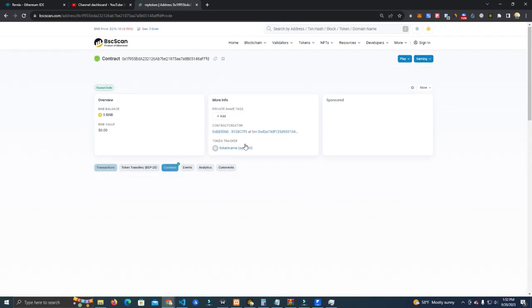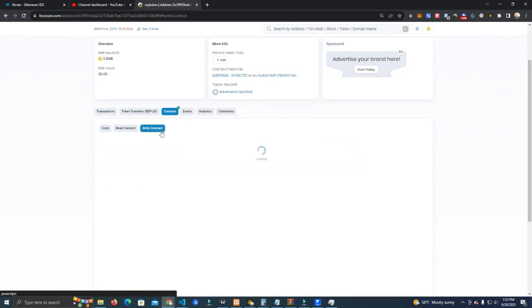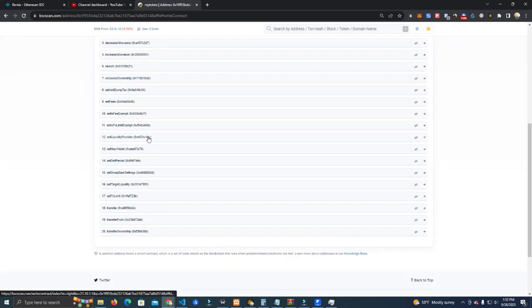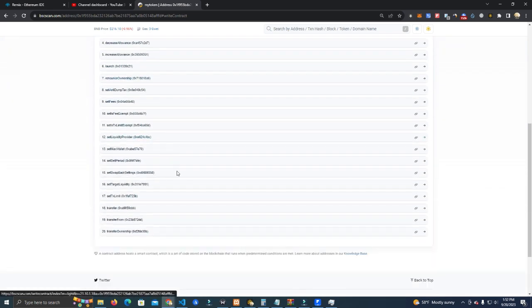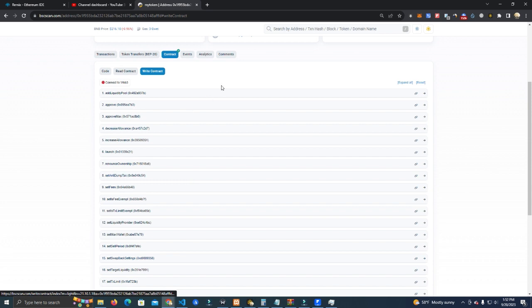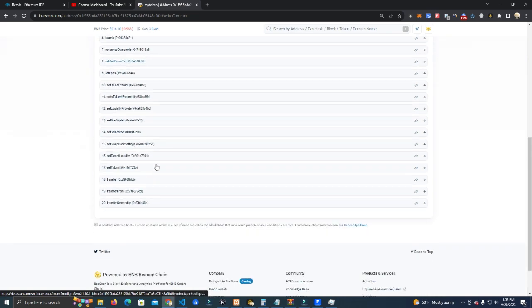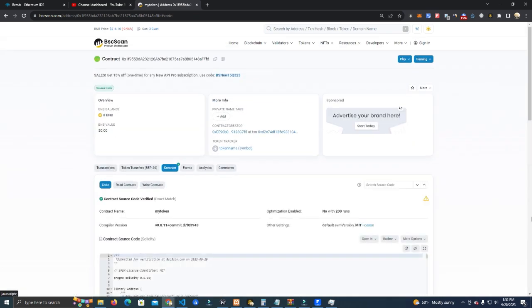It verified and as you can see here now we also have the functions to edit the fees, the anti-dump tax, and all others. So this is it guys, thank you for watching. Check the link in the description to get the source code on my GitHub. Thank you and see you next time.